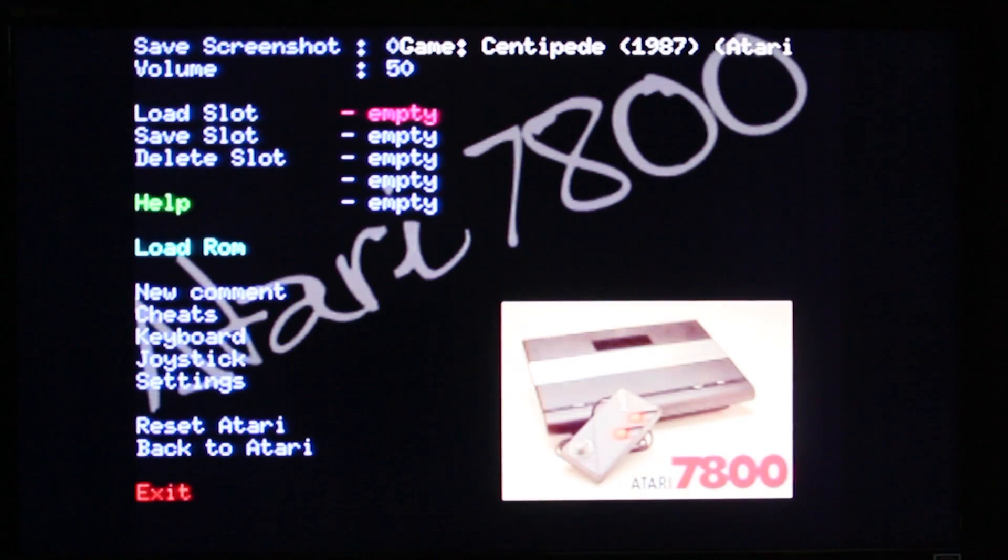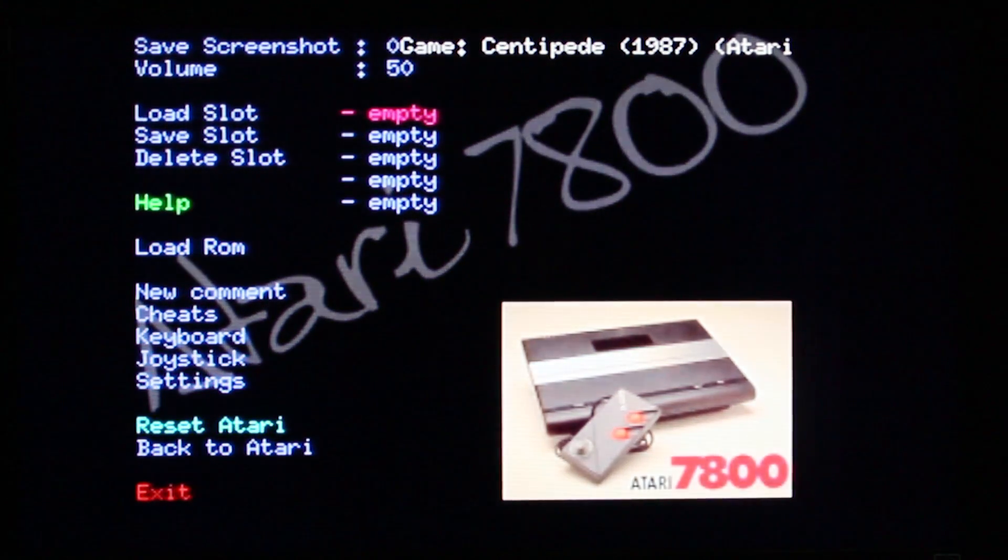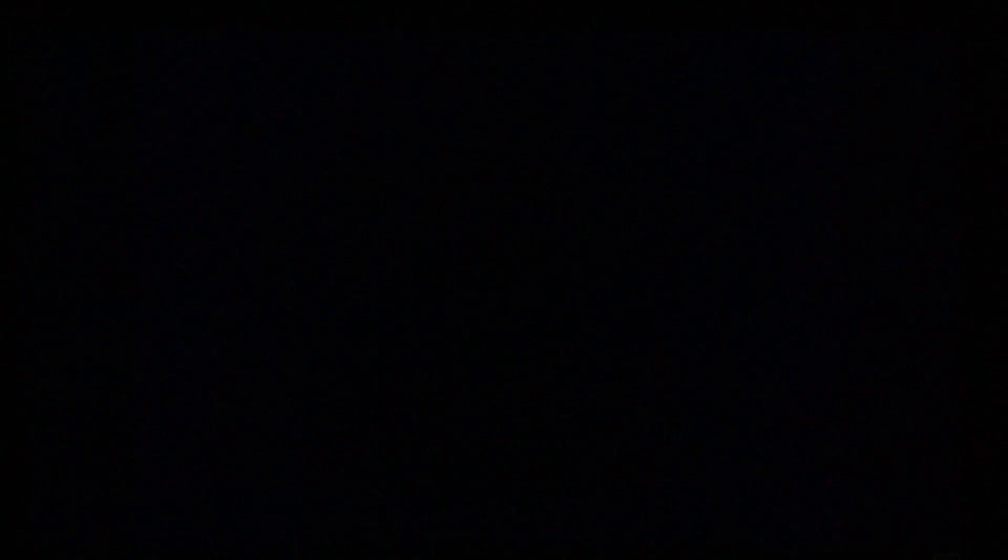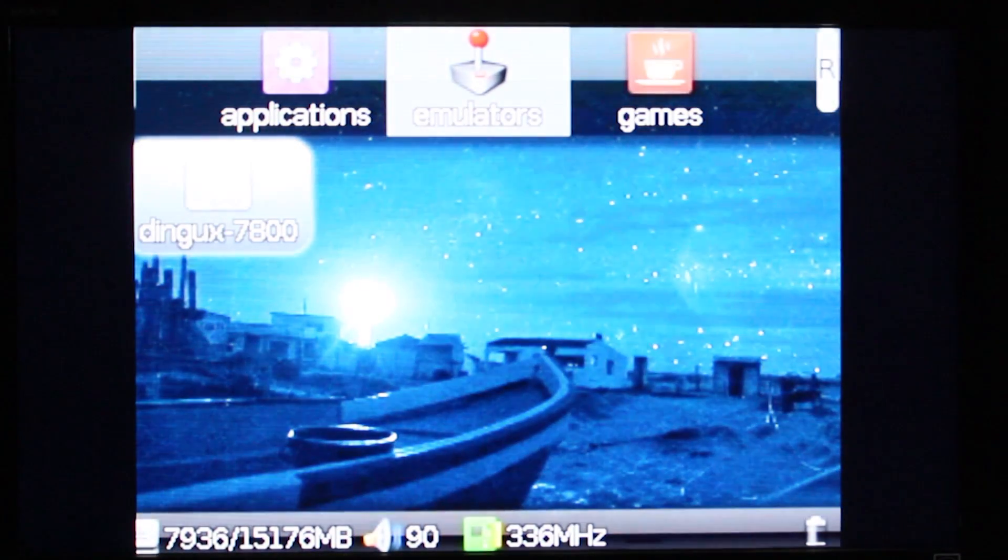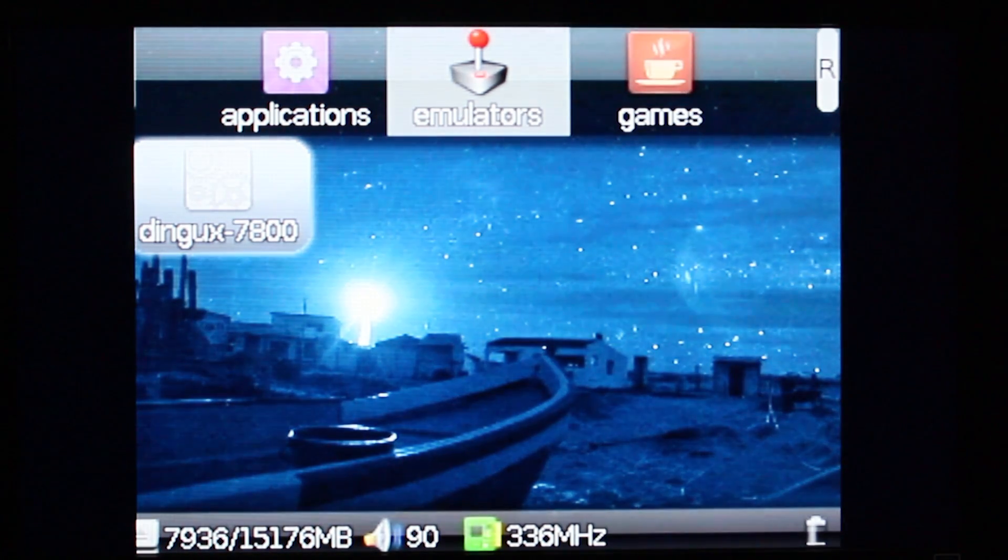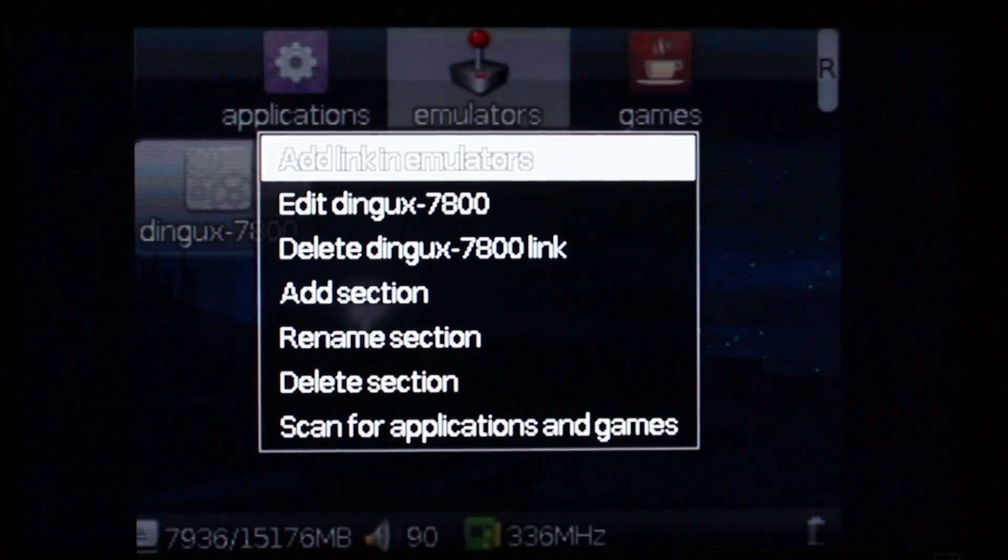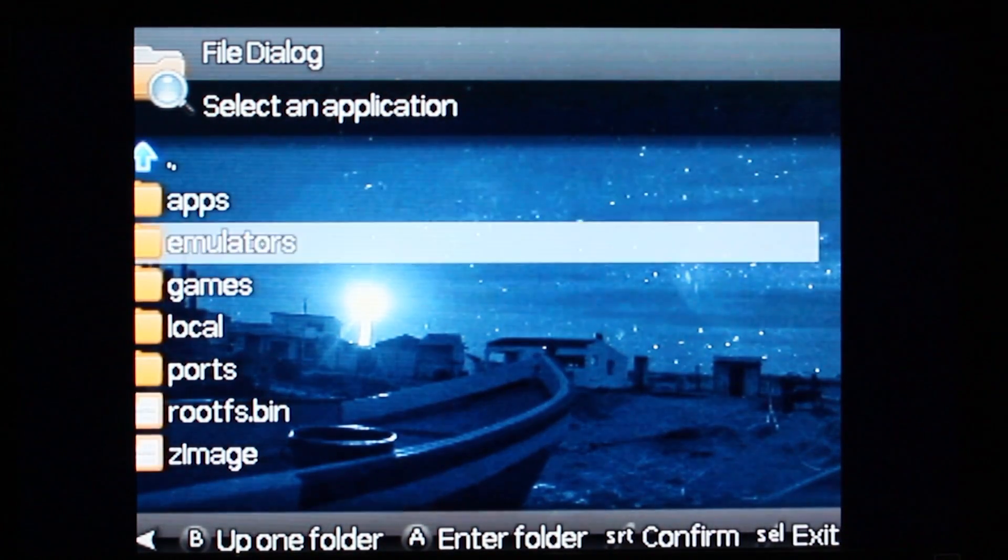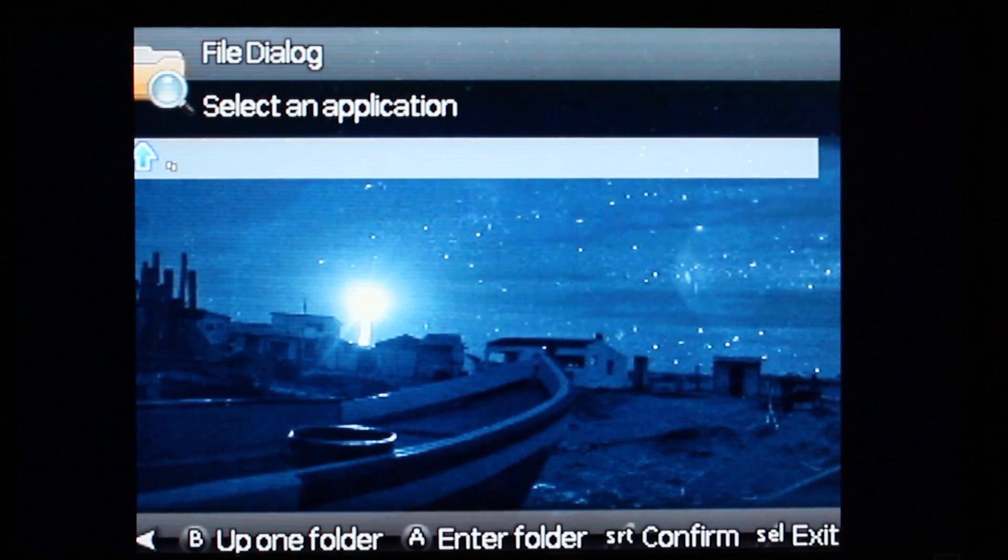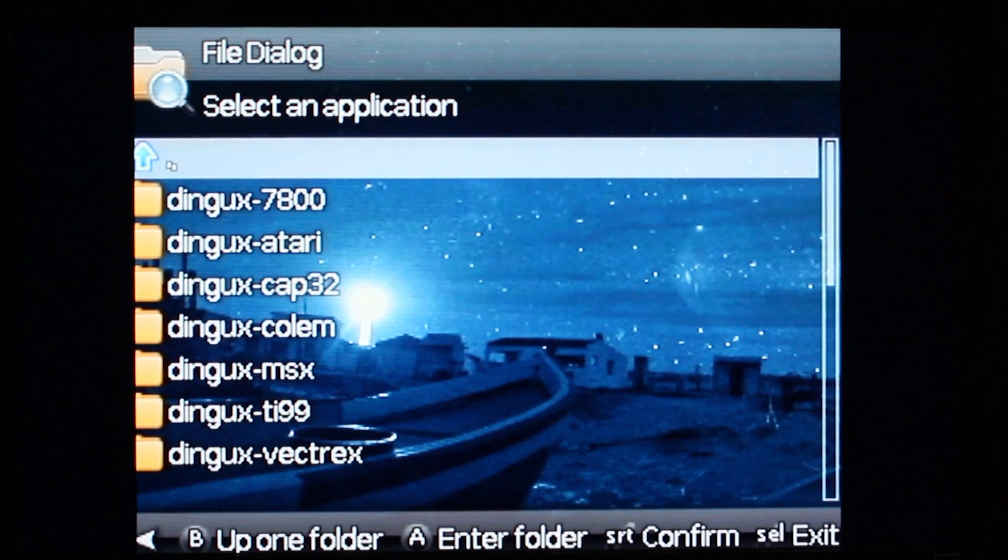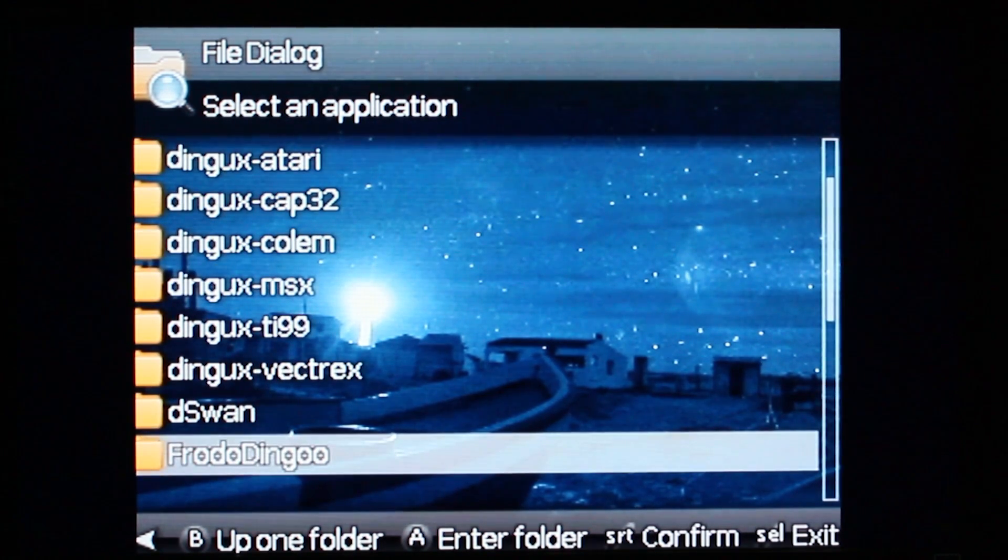There you go. Some emulators don't have a front end. So in that case you can just use the directory browser. To do that, just add an emulator. Like Gnuboy doesn't have a browser. We'll use that one.